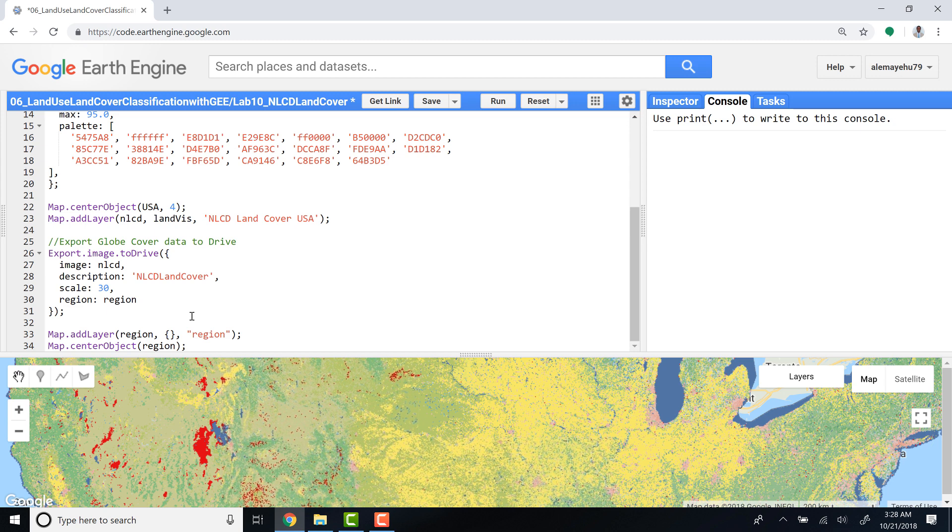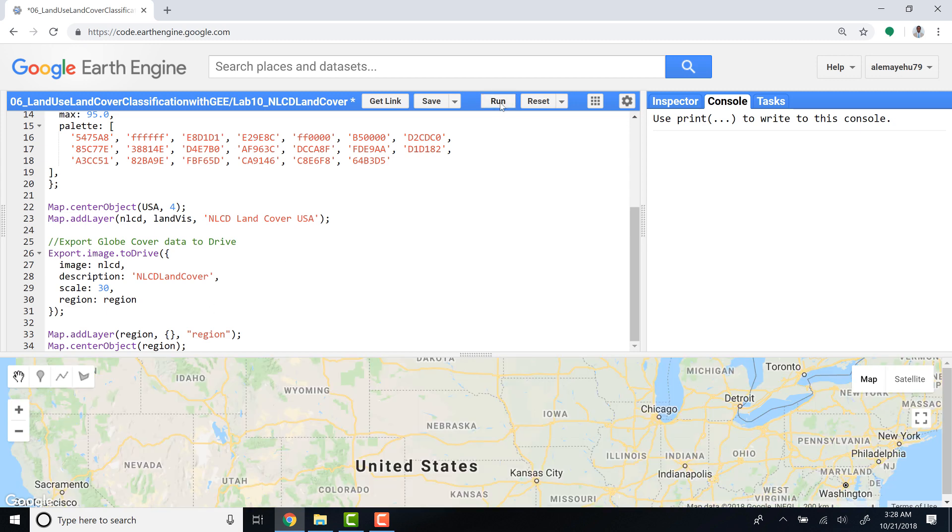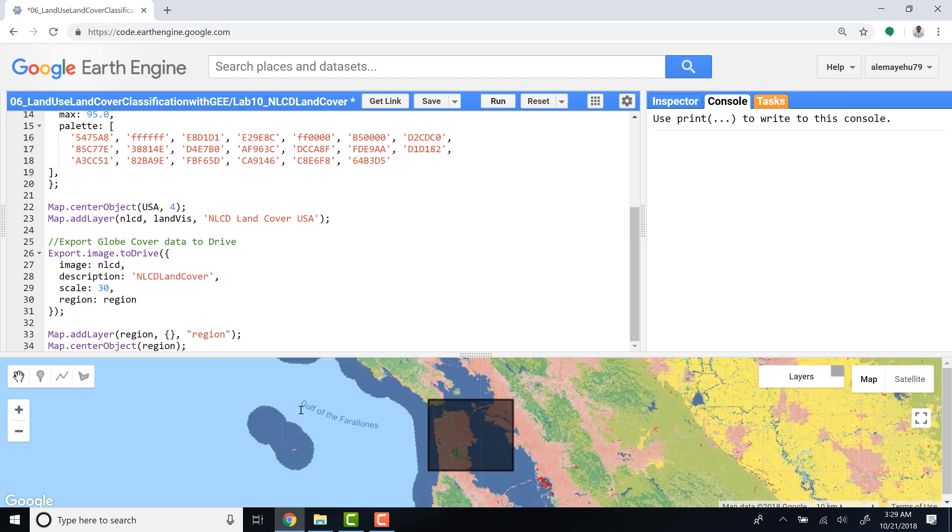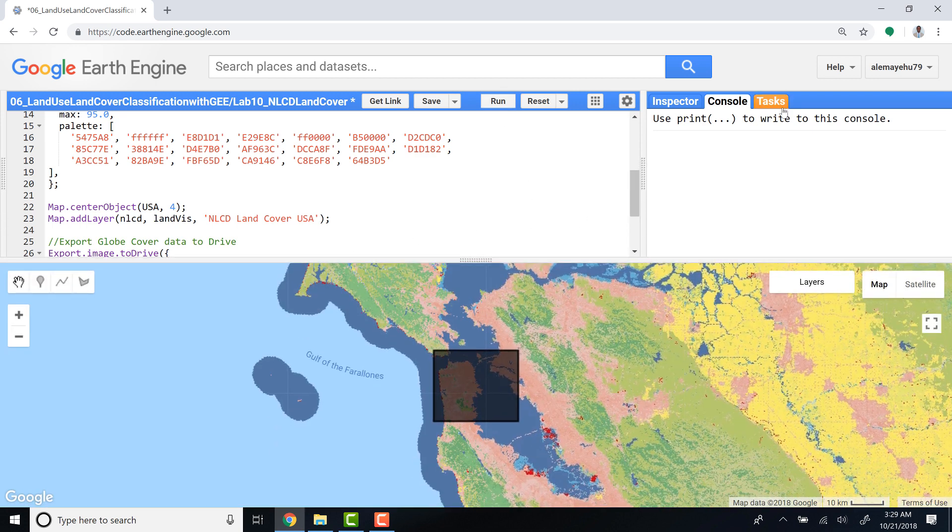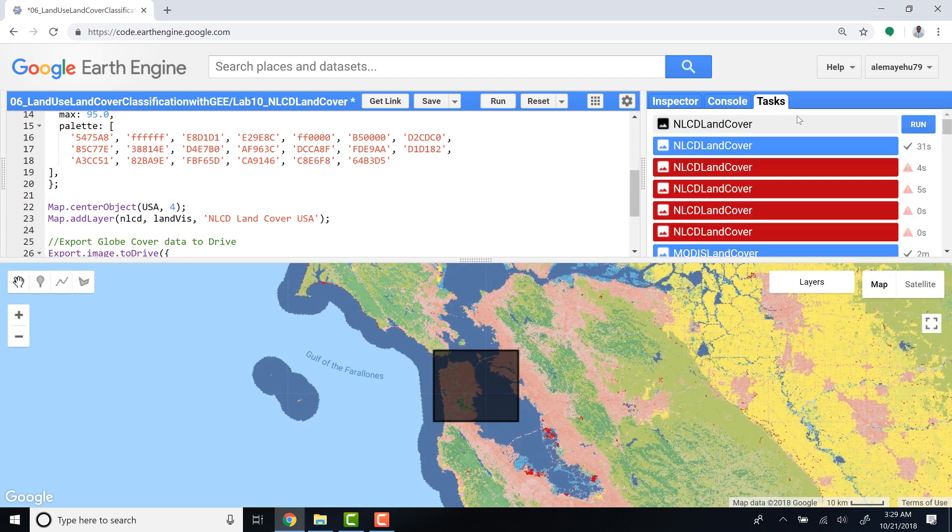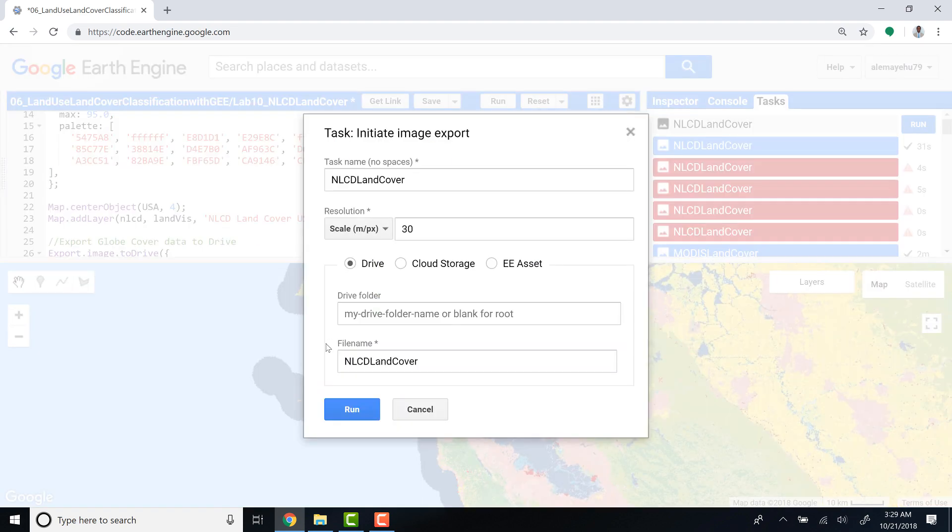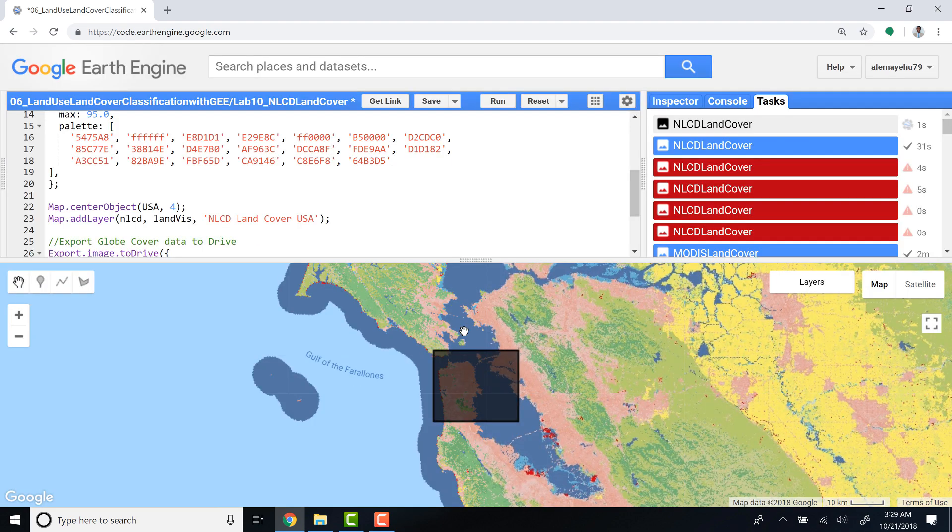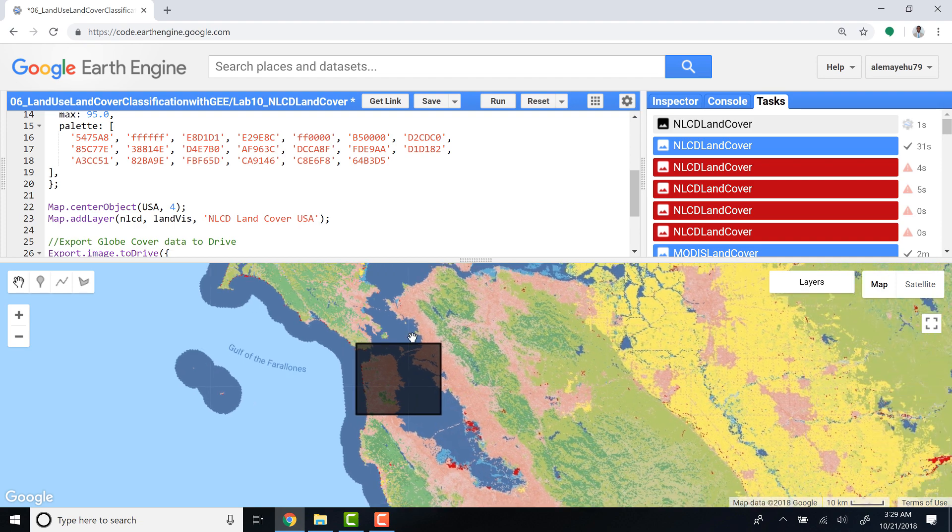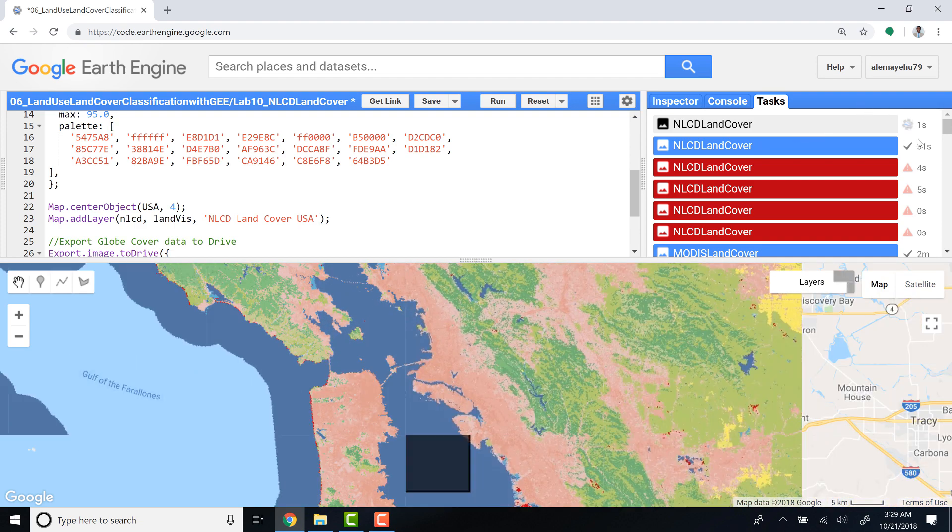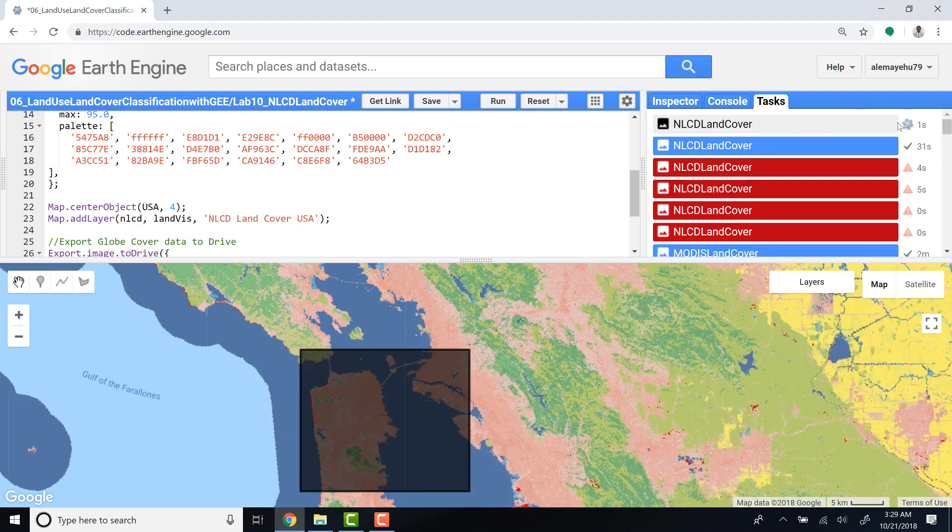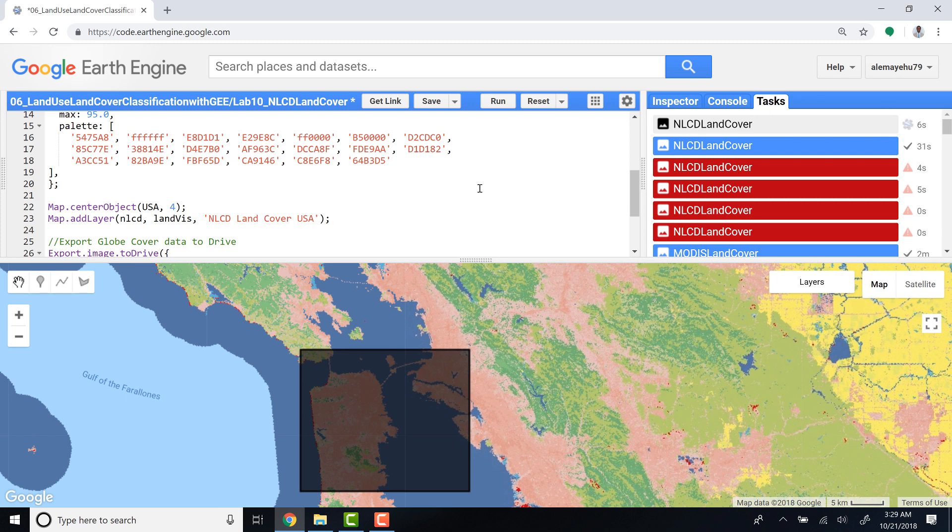So I'll just run that for my export. Excellent, my export is running now. I just confirmed that for some part of the Bay Area here. Once this is complete, I'll see my export image available for download.